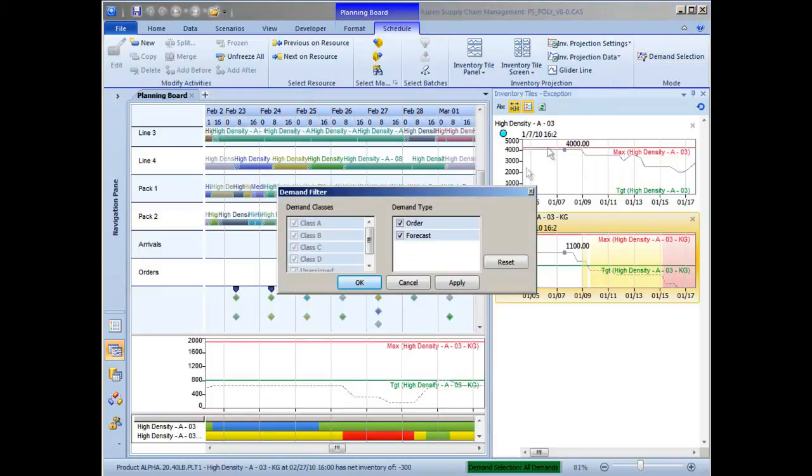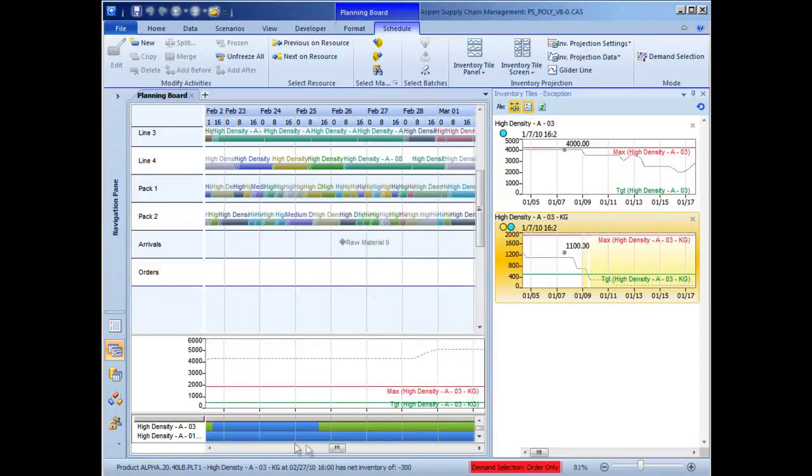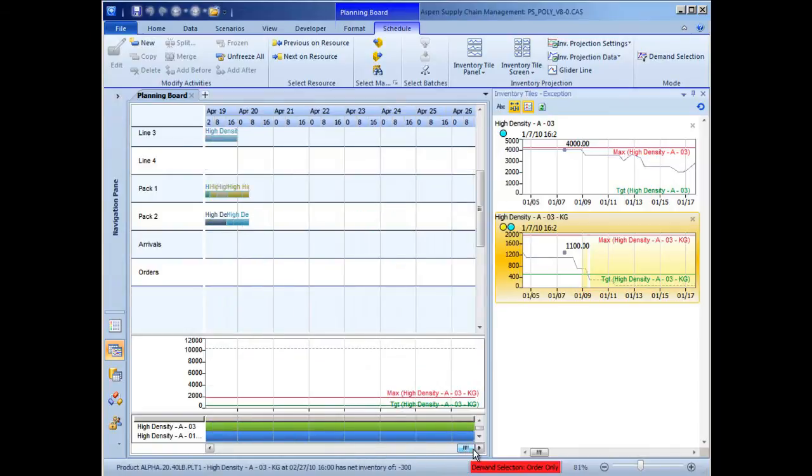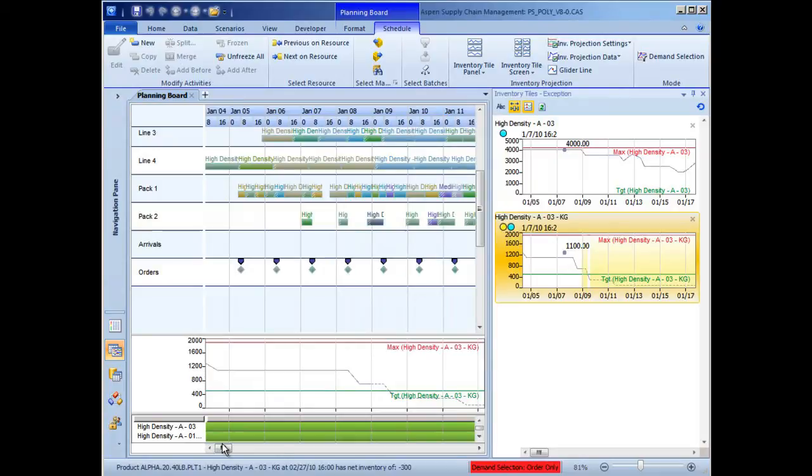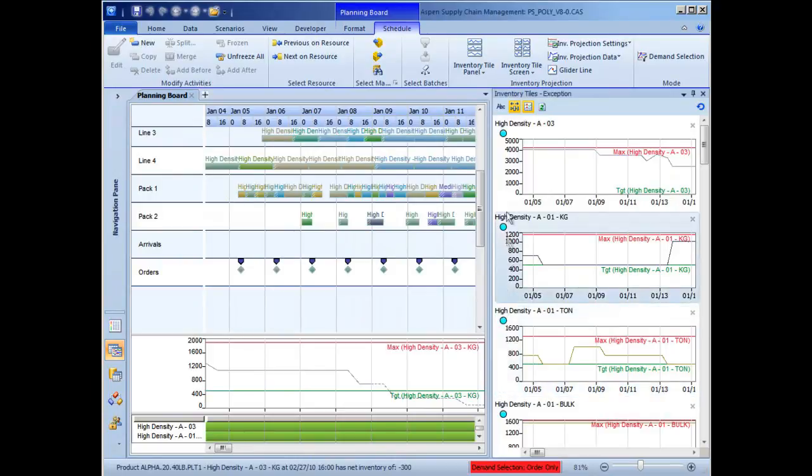By clicking on Demand Selection, the scheduler can select which demand segments to include in their view of the schedule. By deselecting Forecast, the demand picture the scheduler sees is narrowed to existing customer orders only. It is immediately apparent, both via the exception map and the inventory tiles, that no customer orders will be impacted by inventory shortages.